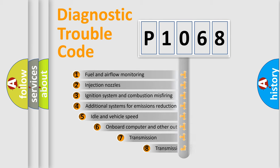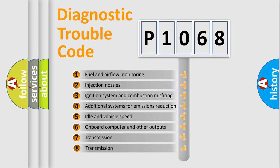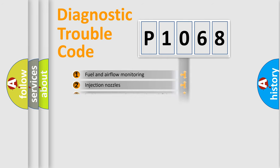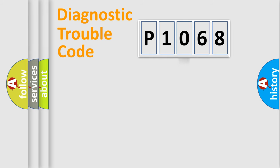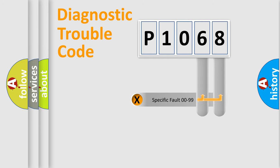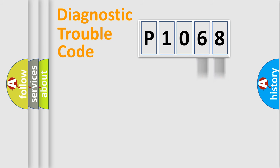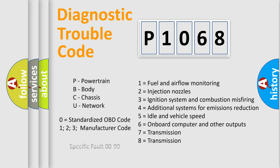The third character specifies a subset of errors. The distribution shown is valid only for the standardized DTC code. Only the last two characters define the specific fault of the group. Let's not forget that such a division is valid only if the second character code is expressed by the number zero.